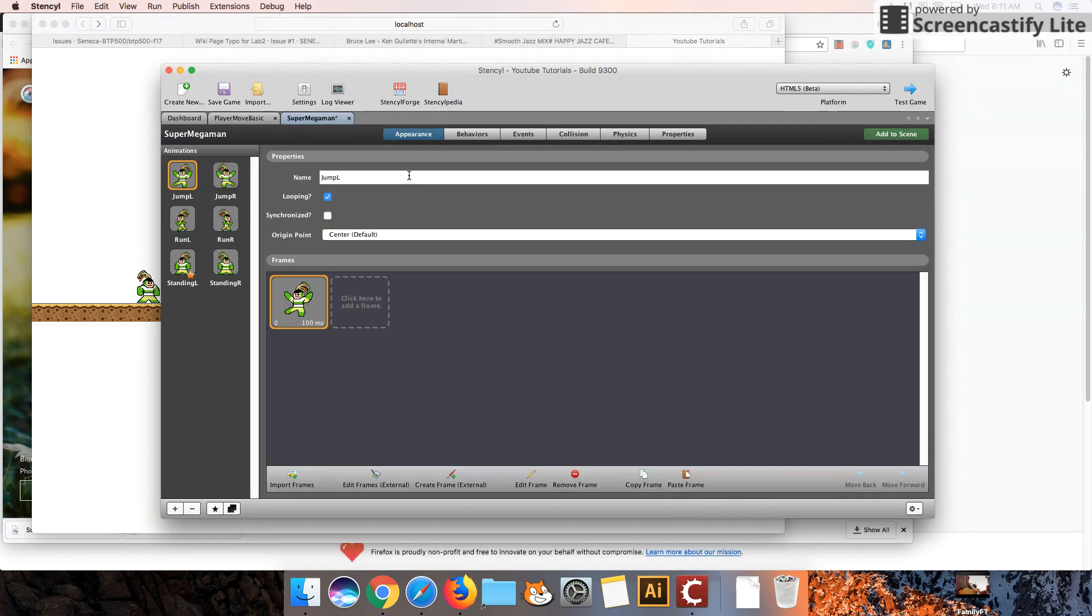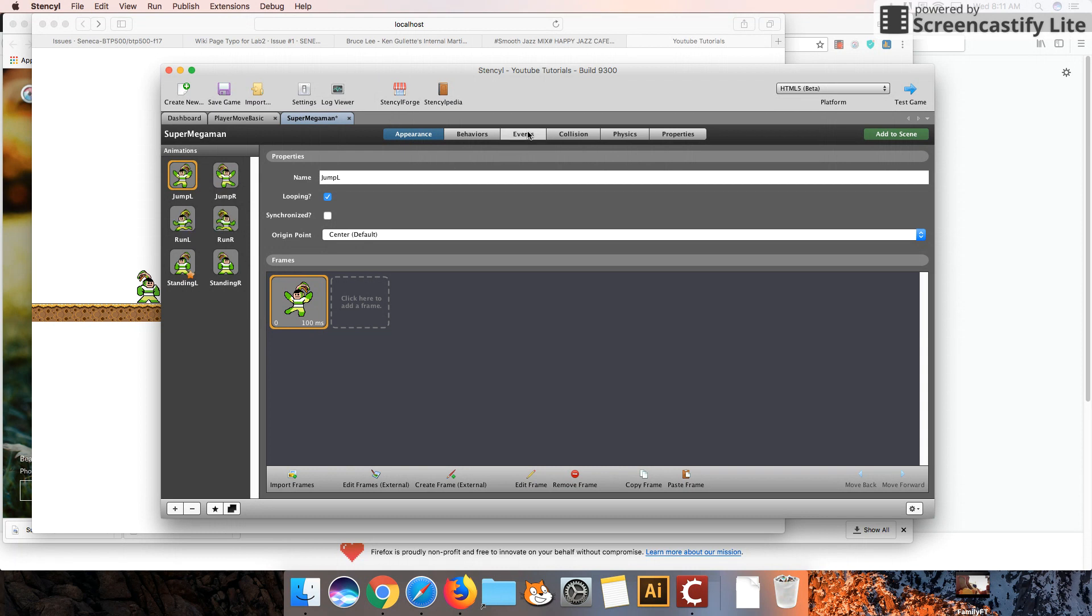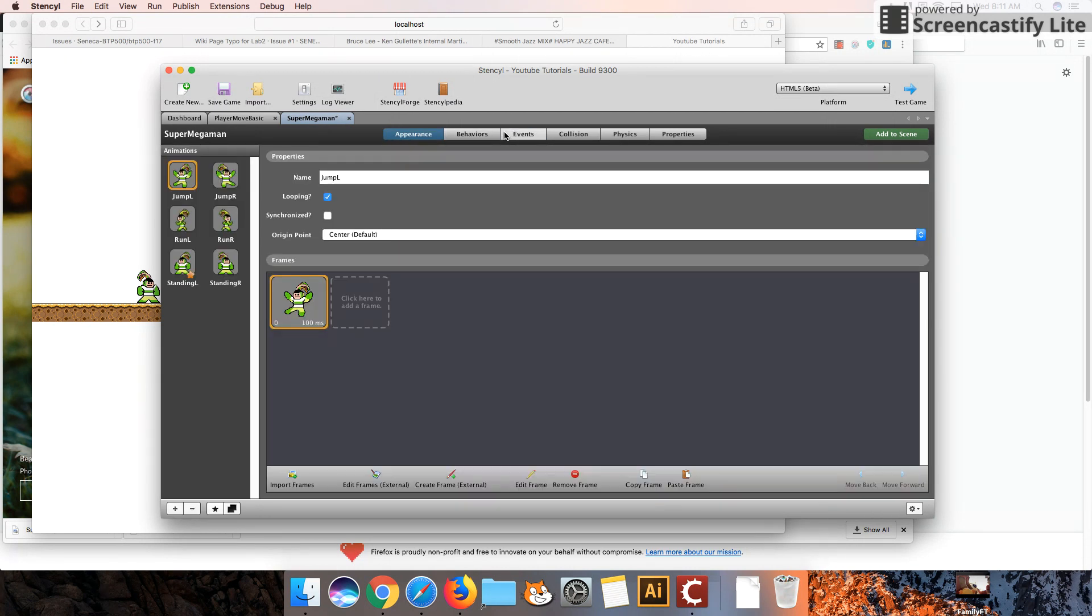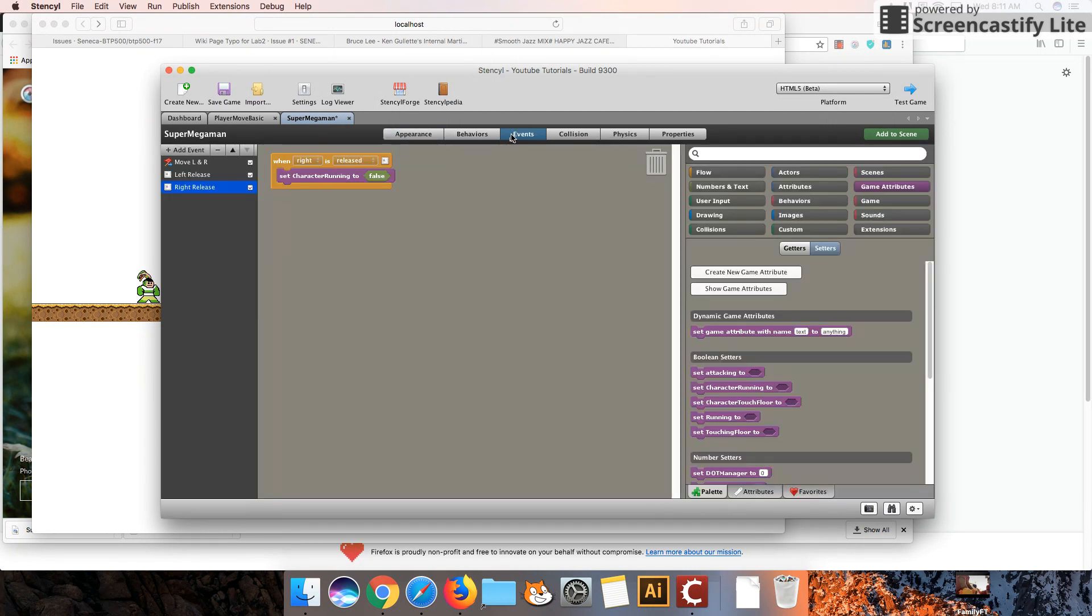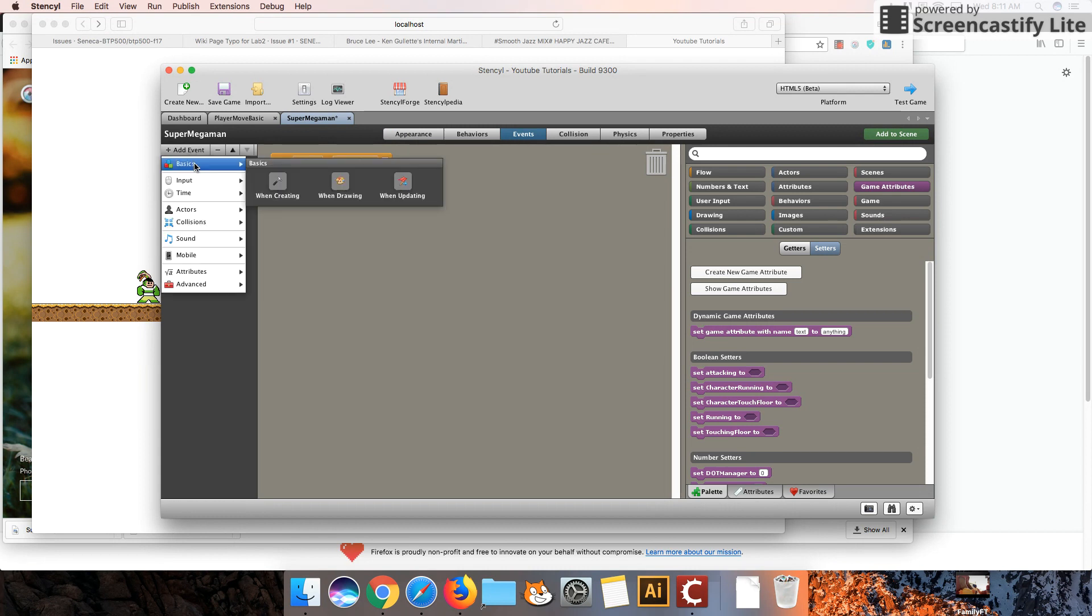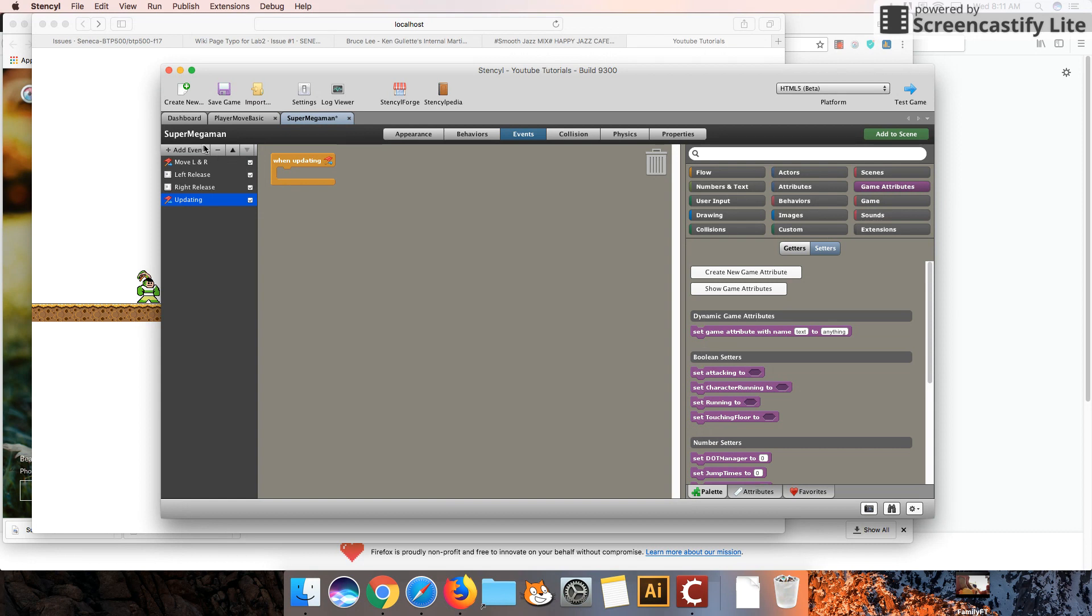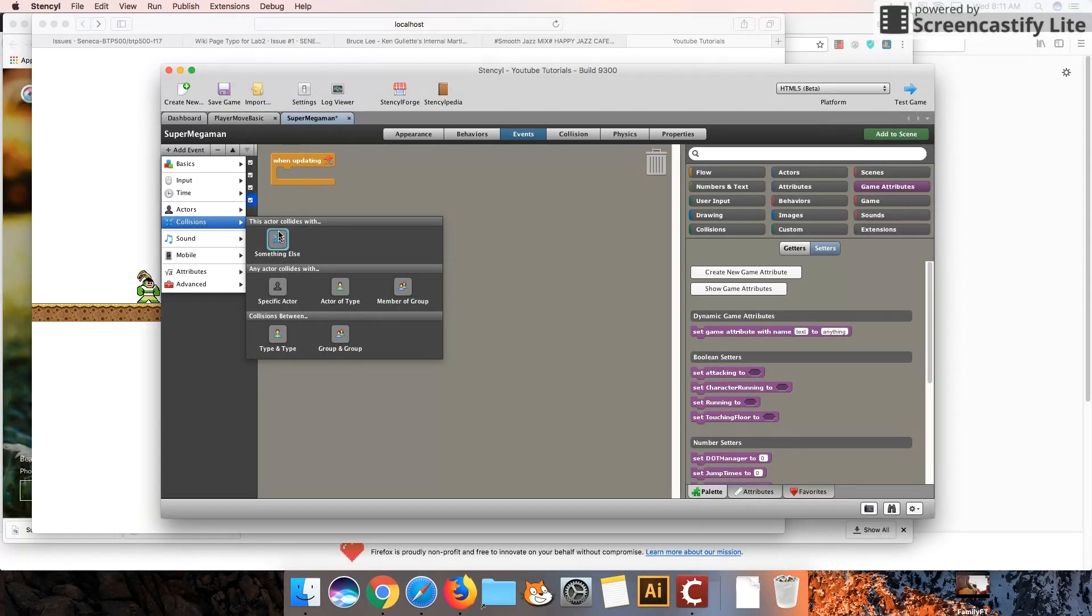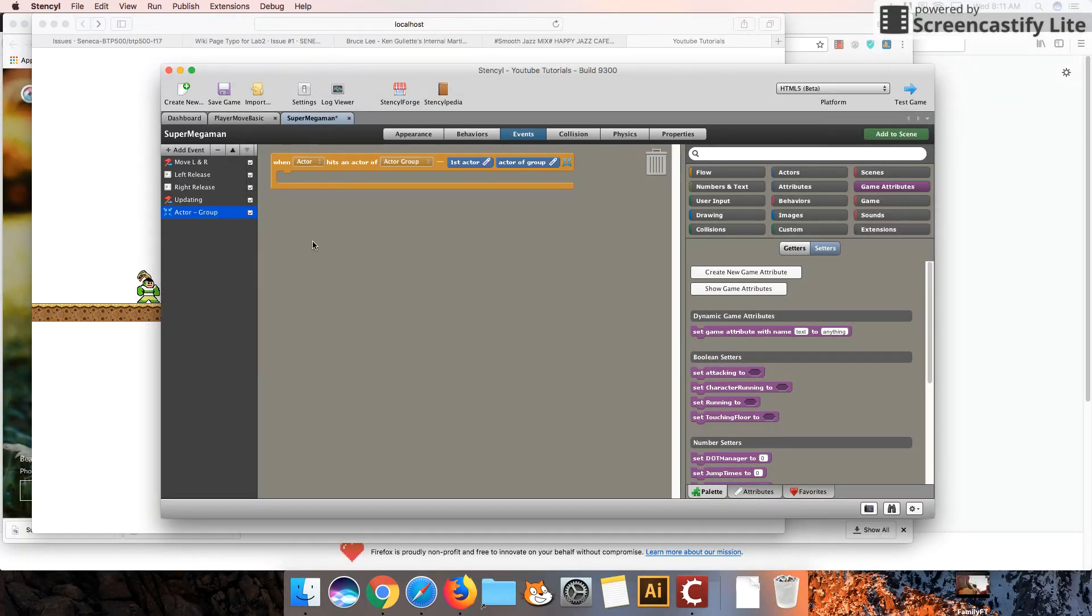In my character, I have already imported two jumping animations, but we won't touch this until the follow-up tutorial. We're going to go to the events of our character, and we're going to add two events. I'm going to add a basic when updating event. I'm also going to add a collision event with a member of a group.